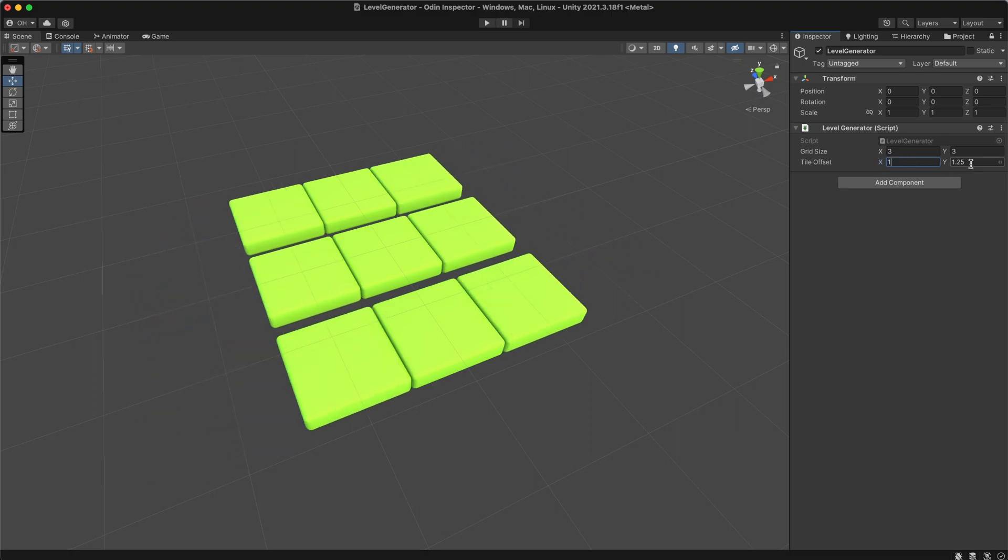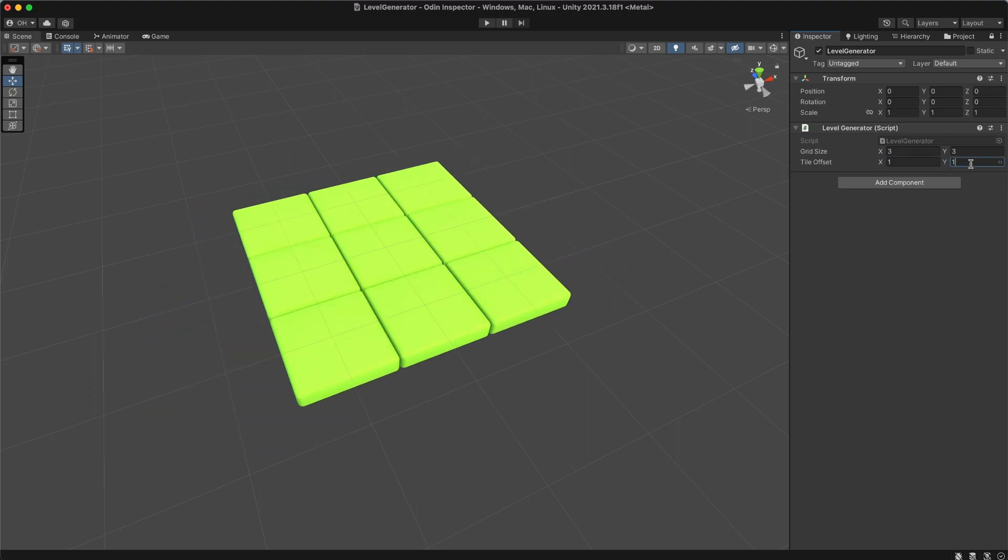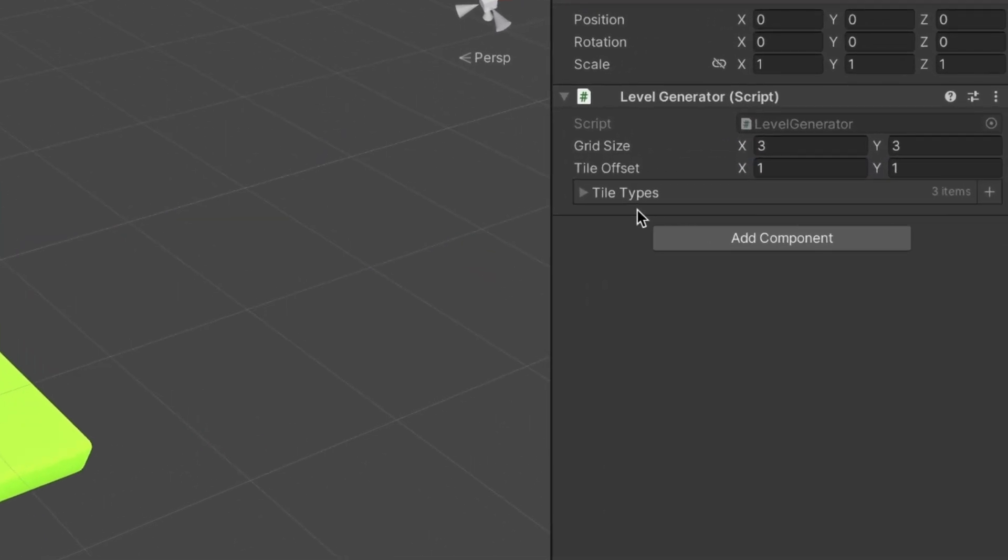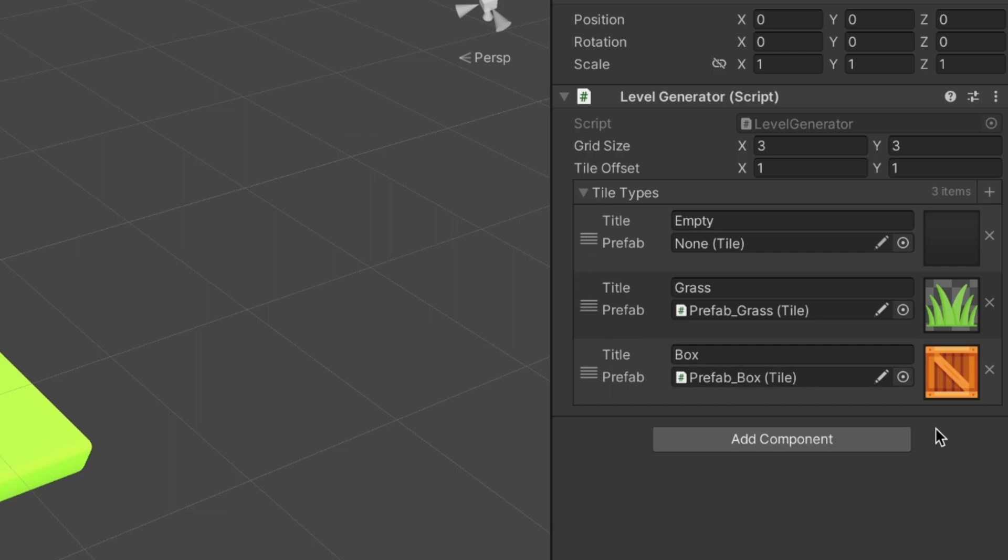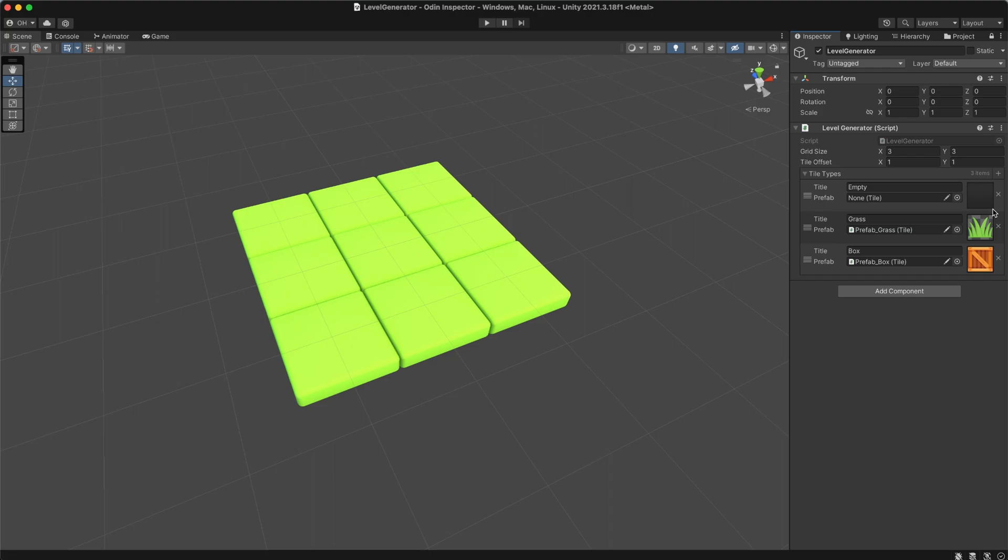When working with different tile types, Odin's icon display becomes incredibly helpful. It assists in quickly identifying the specific item I need, boosting my efficiency.